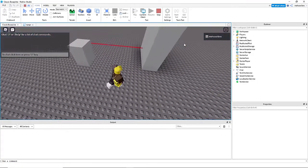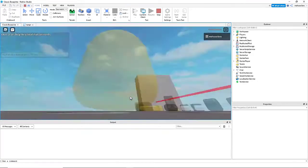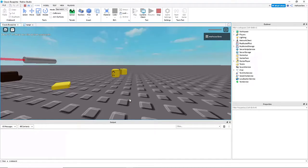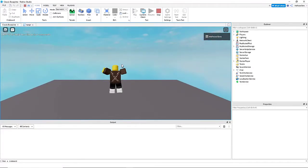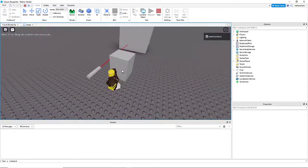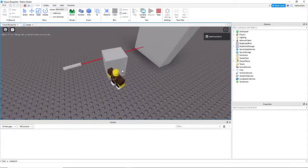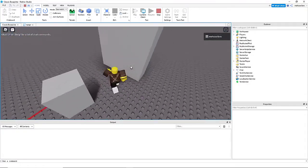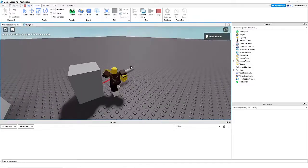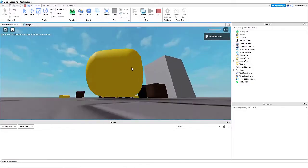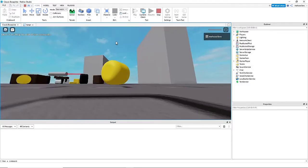So you can see normally when we walk into it we will die, but when we push this block in front of it, it blocks the laser so we can walk through. But we still die if we go between them.